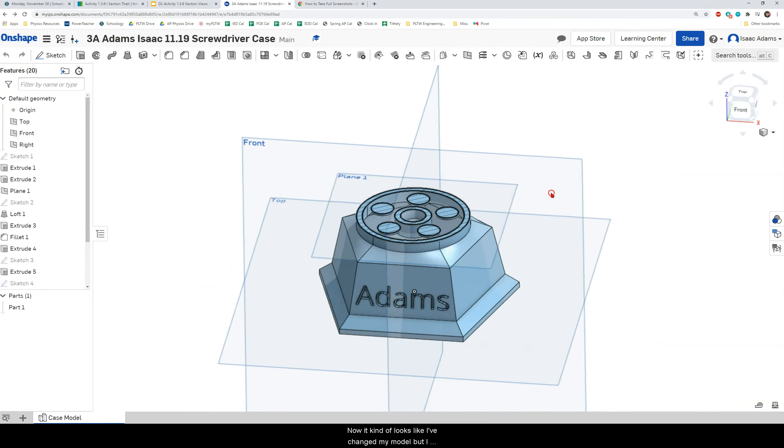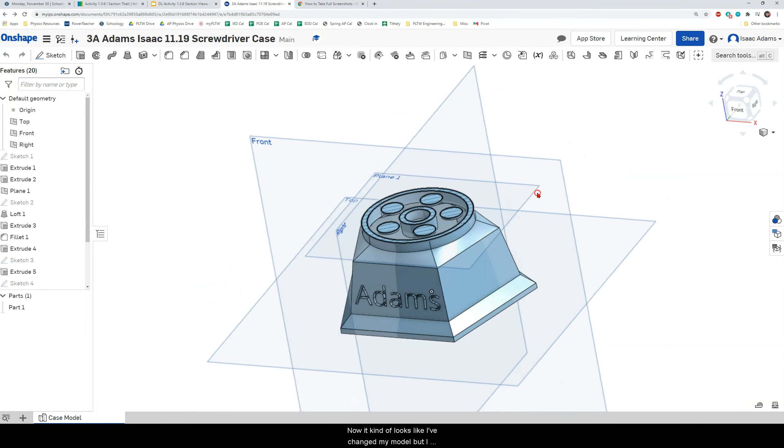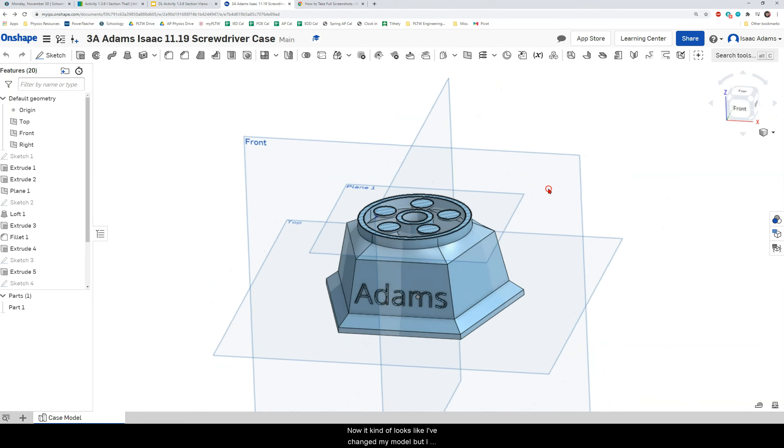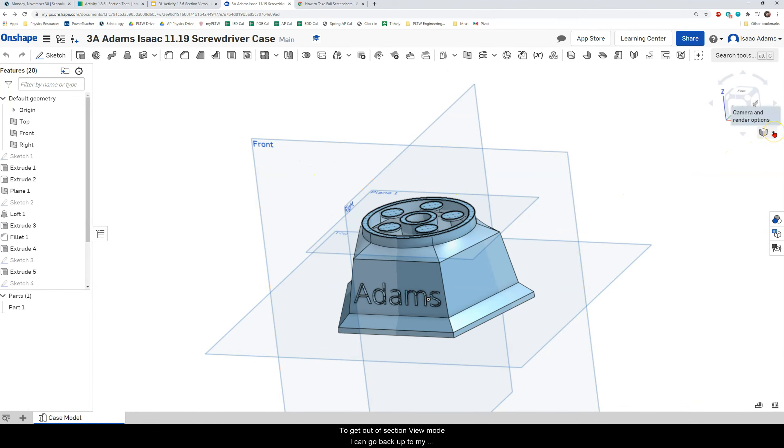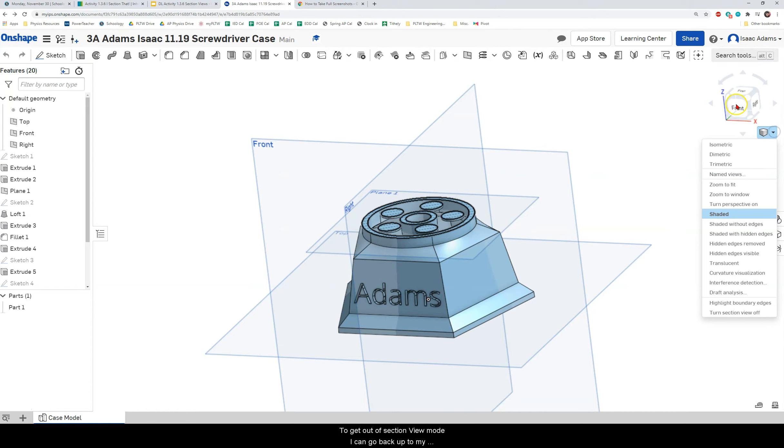Now it kind of looks like I've changed my model but I haven't because I am in section view mode. To get out of section view mode I can go back up to my drop down menu at my view cube and I can turn section view off.